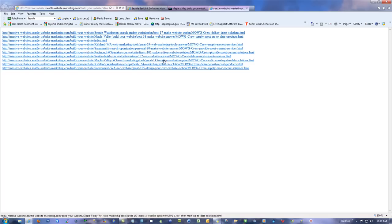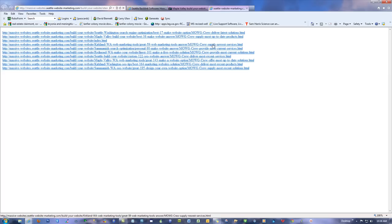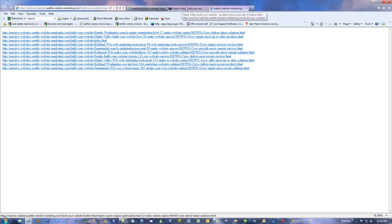If I produced a lot more pages it would cycle through all the combinations, like on the vivodesigns.net example. We have 'best 17 make website option' — that's perfectly fine, Google doesn't mind. That ensures variability in pages. Then: 'Moji Crew delivers latest solutions, Moji Crew supplies most up-to-date products, Moji Crew supplies new services' — you can make this 'delivers,' 'supplies,' 'provides.' More fine-tuned versions are coming, and everyone gets all upgrades free once you own the software.